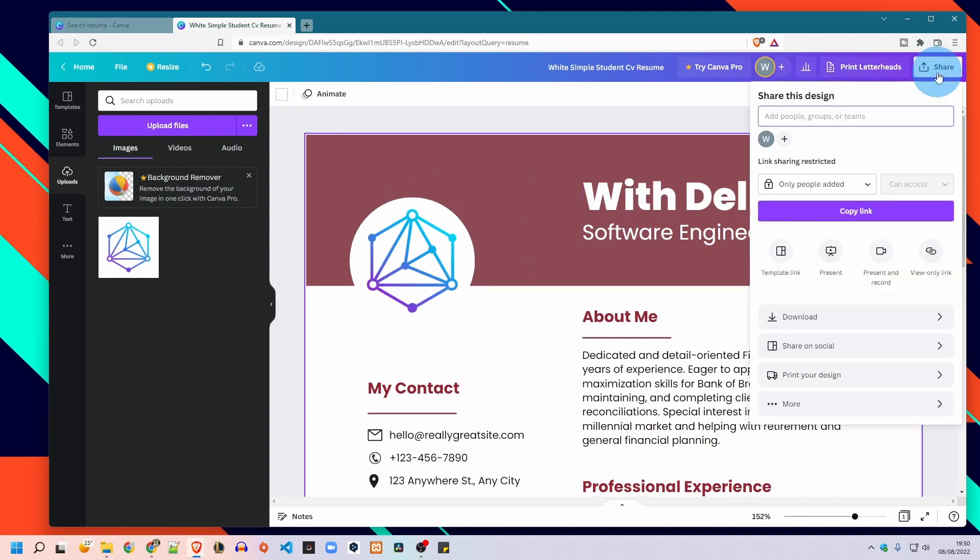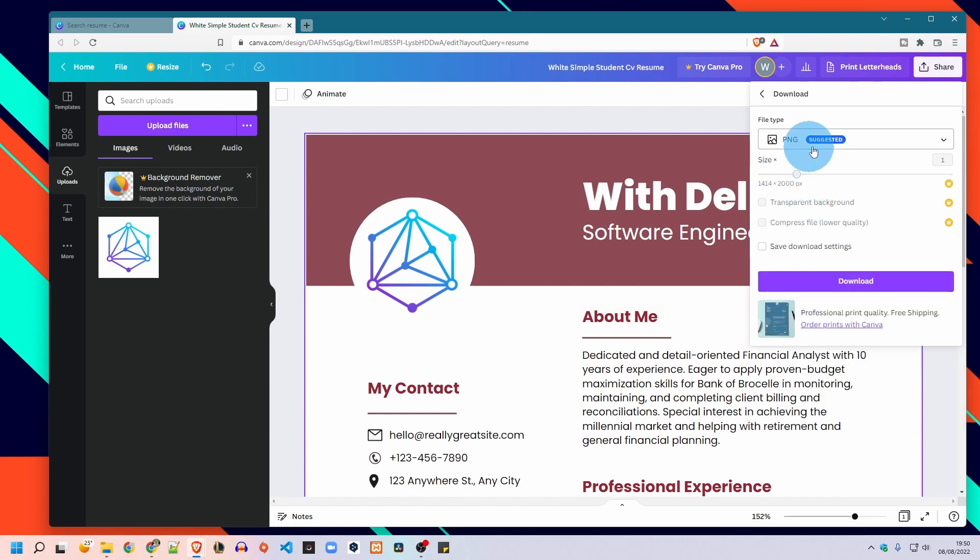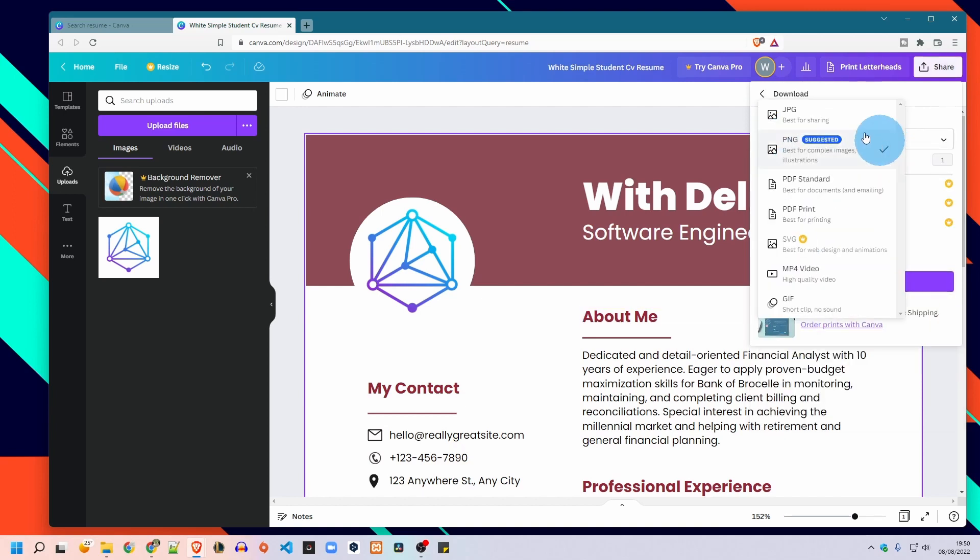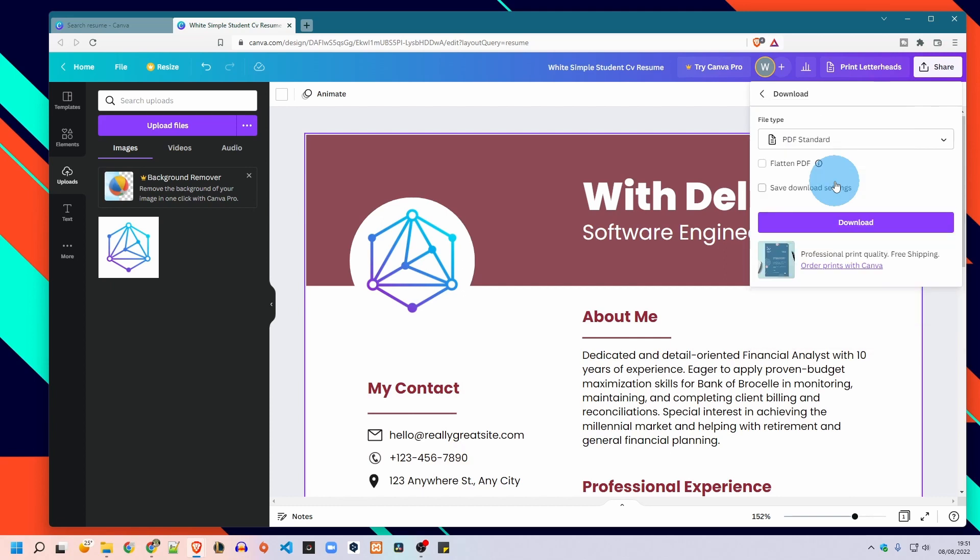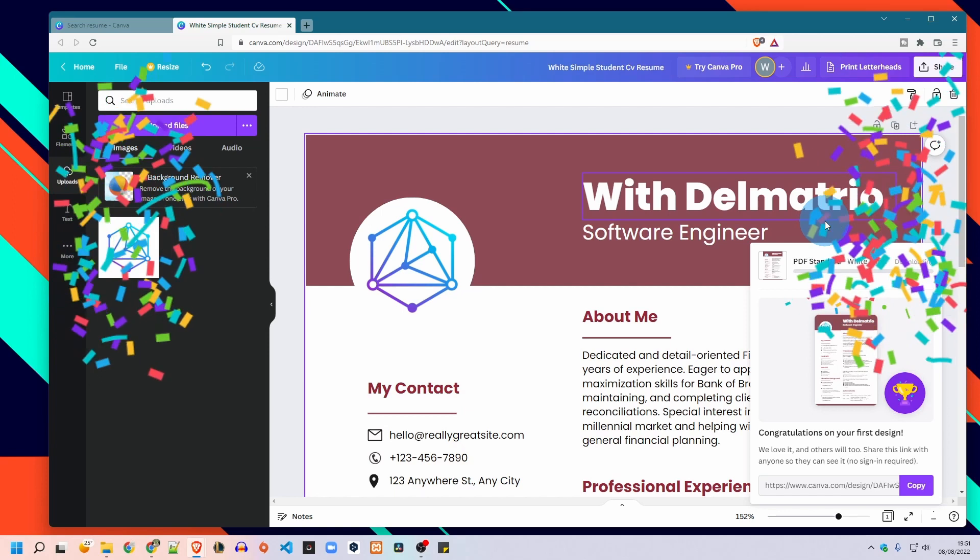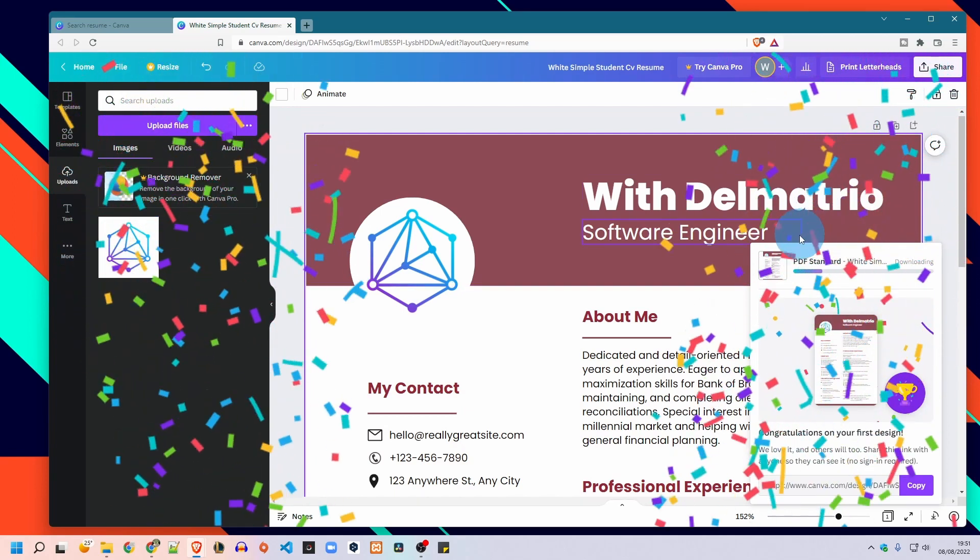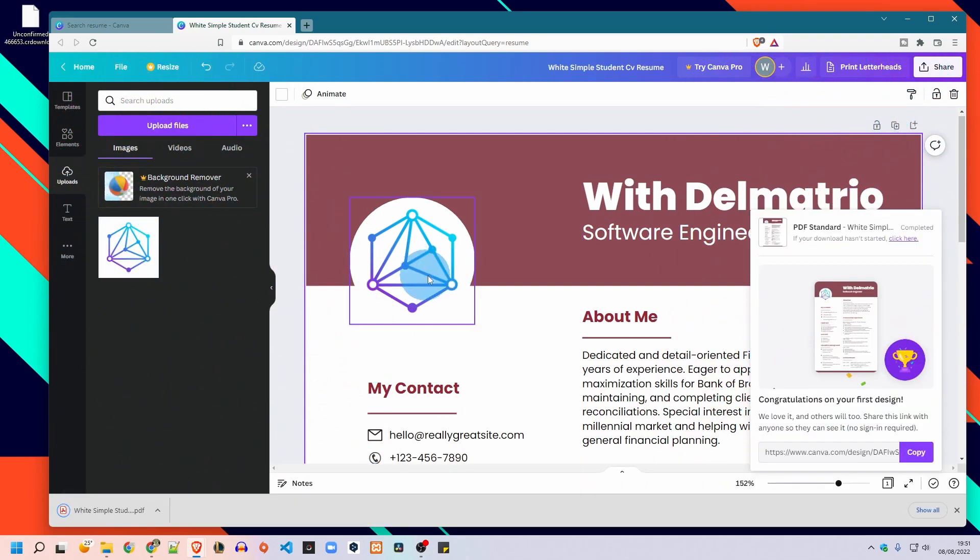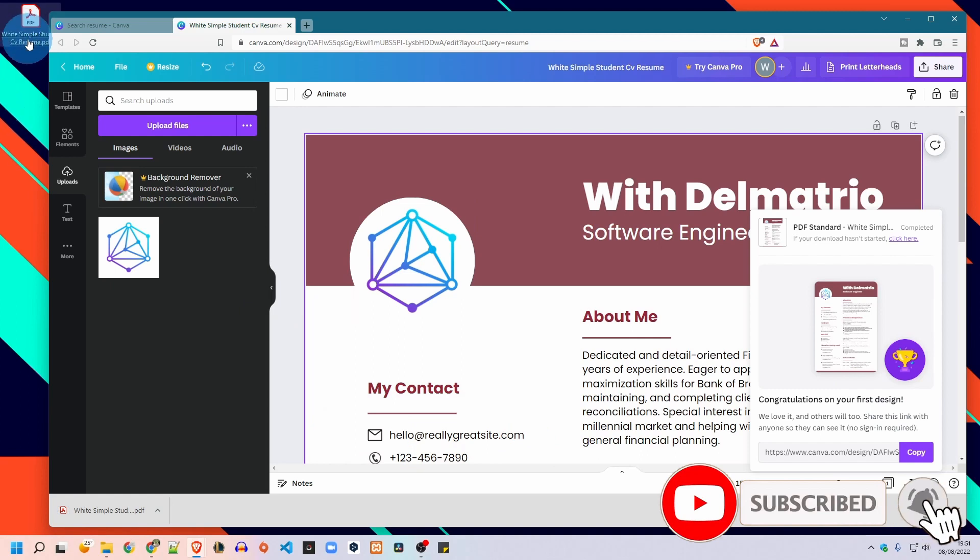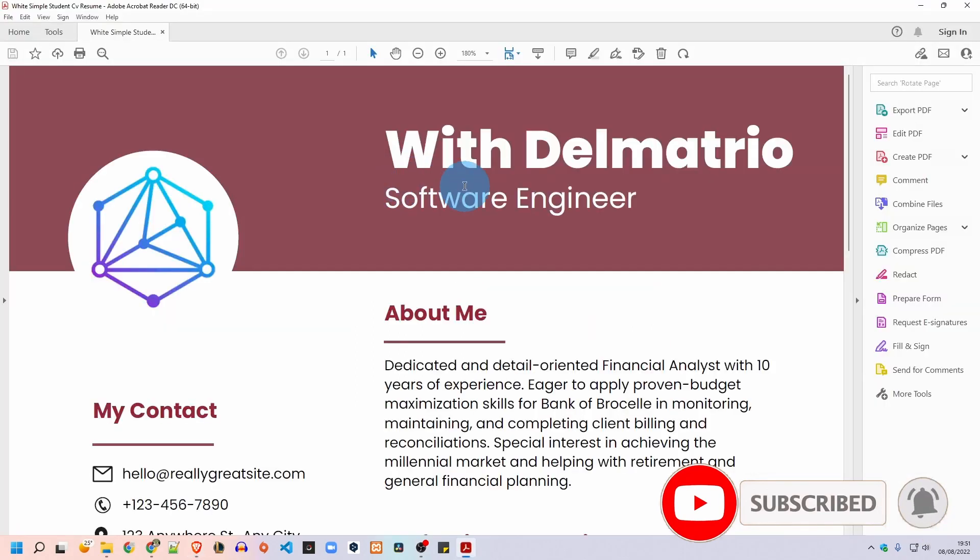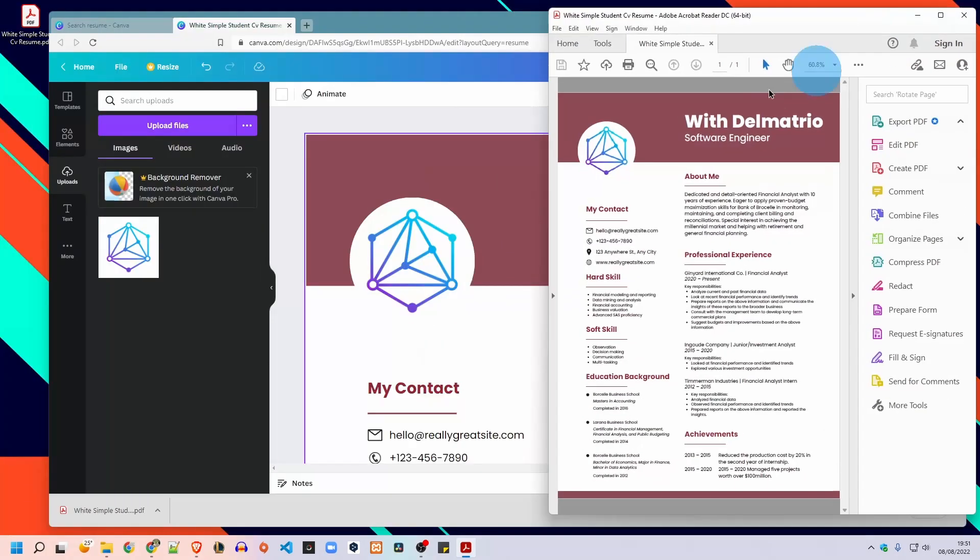So it is this simple. And after editing you can download it. Click on share button and you can select any file type. For example, if you need it as a picture you can choose PNG format. For now I will select PDF, then I click download. And that's all guys, this is your ready CV. Now you can always go back to the website to make changes and redownload it.